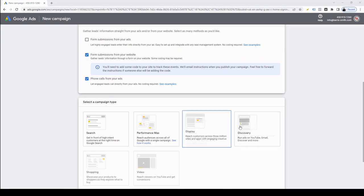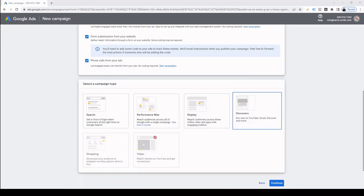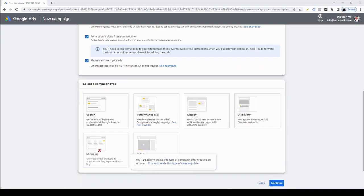The fourth campaign type is Discovery. Google claims that you can reach up to 3 billion users across their feeds. Ads from Discovery campaigns can be seen on YouTube, Gmail and of course Google Discover. Then there are shopping campaigns. These have been fantastic for my e-commerce clients. If you're a retailer, I would strongly recommend that you get on Google Ads and set up a shopping campaign.